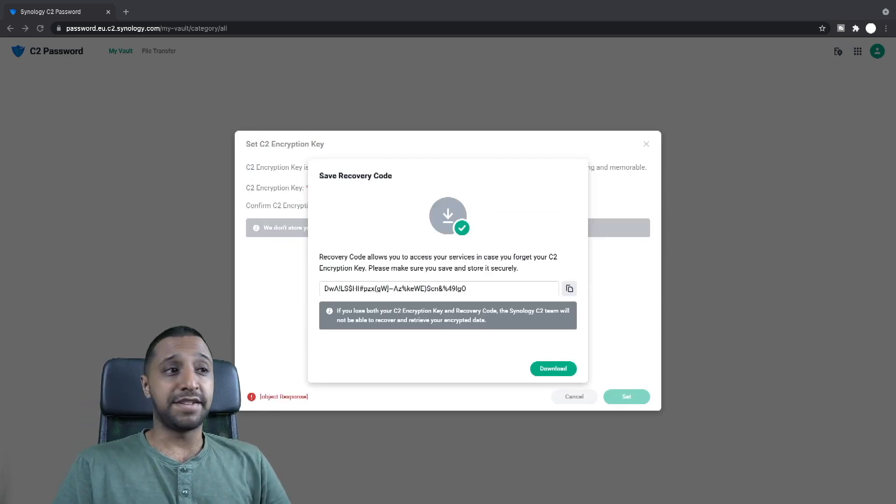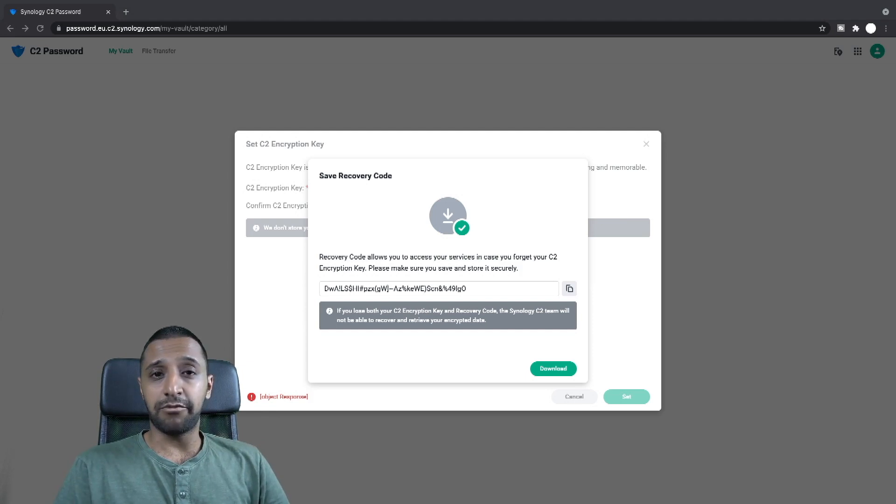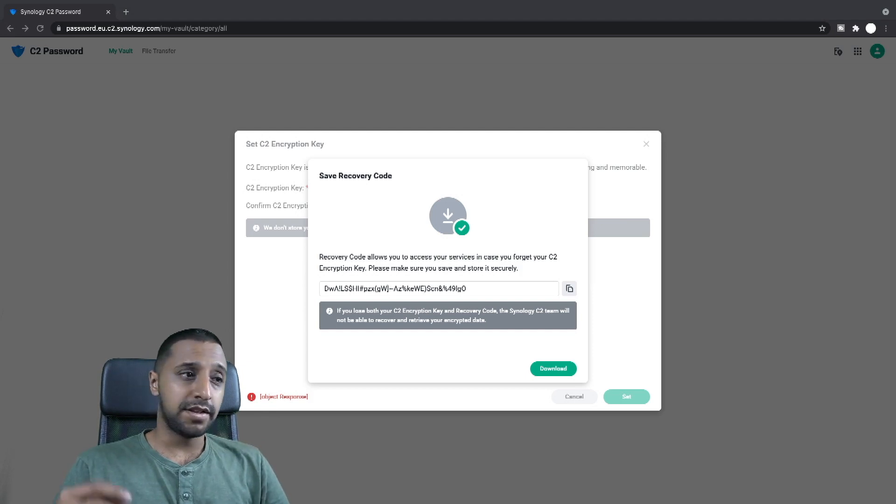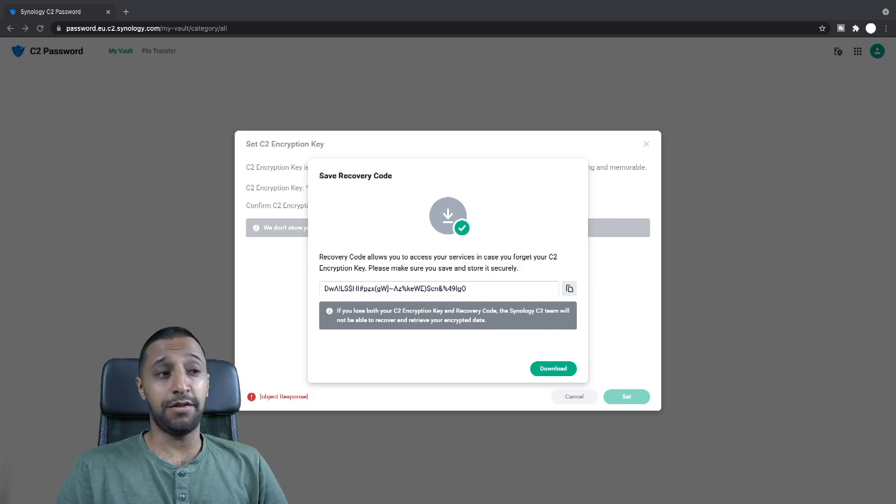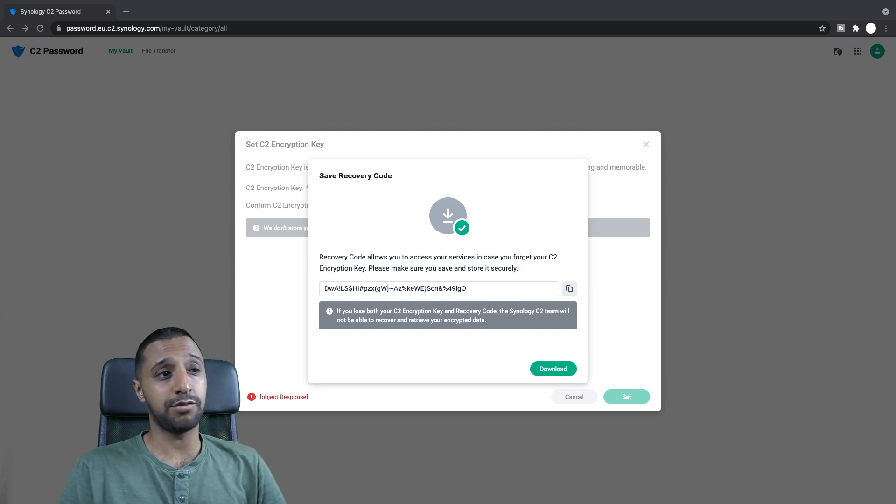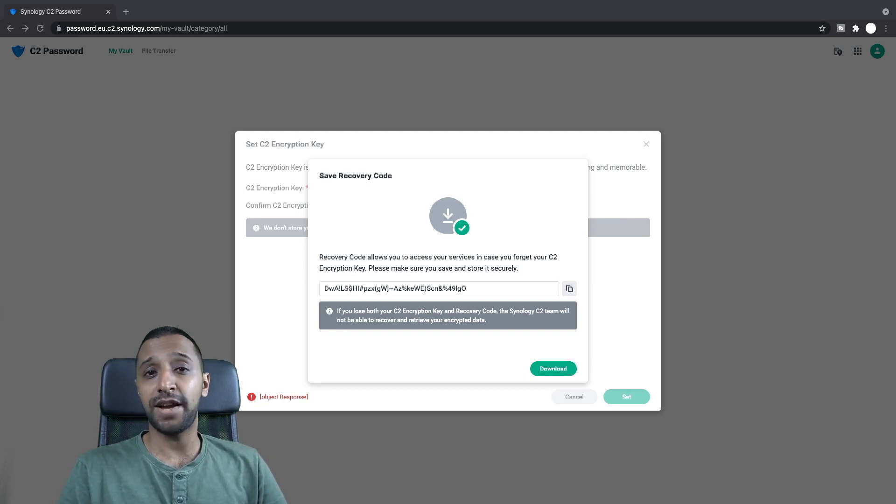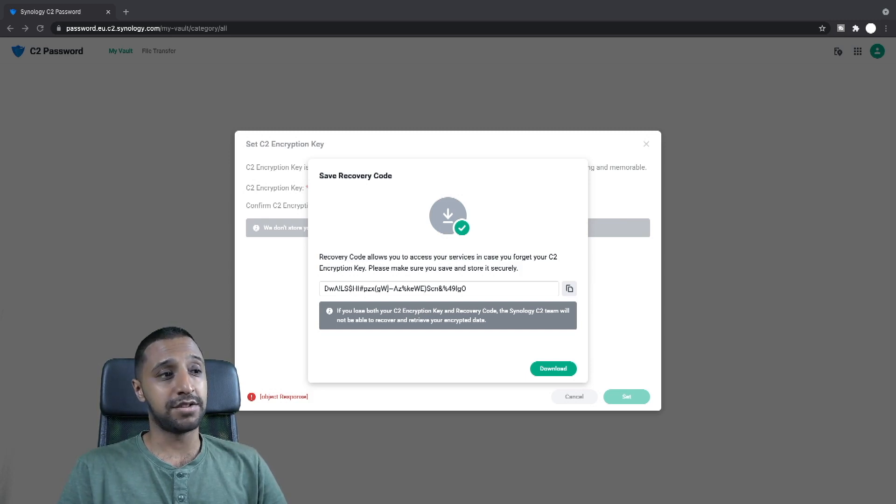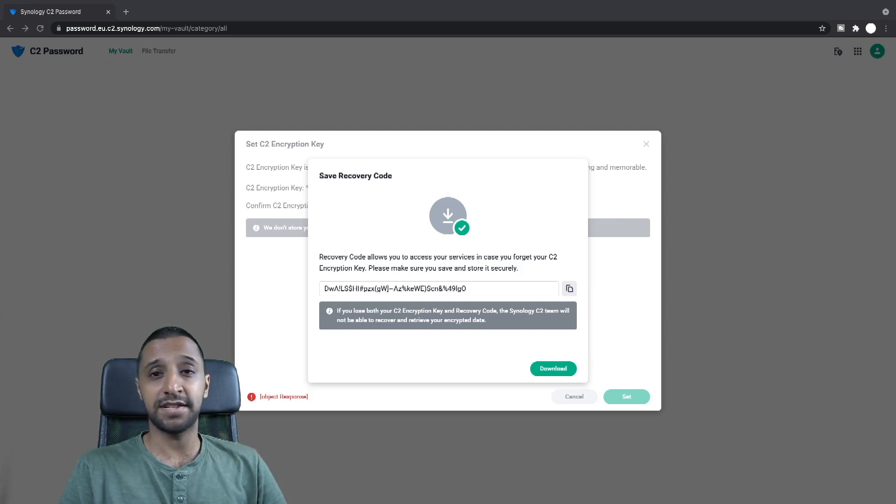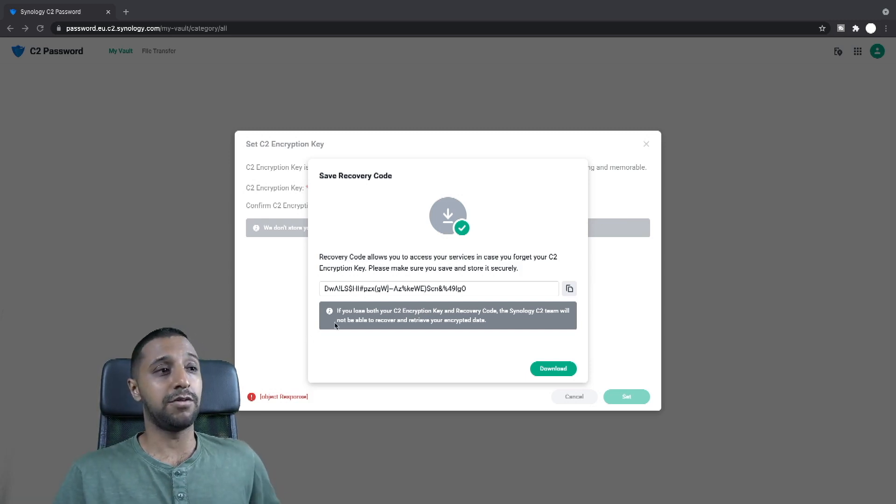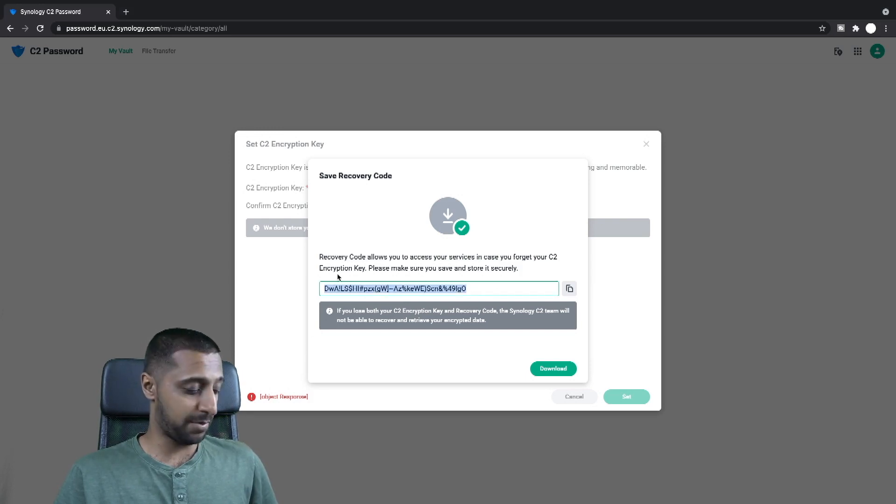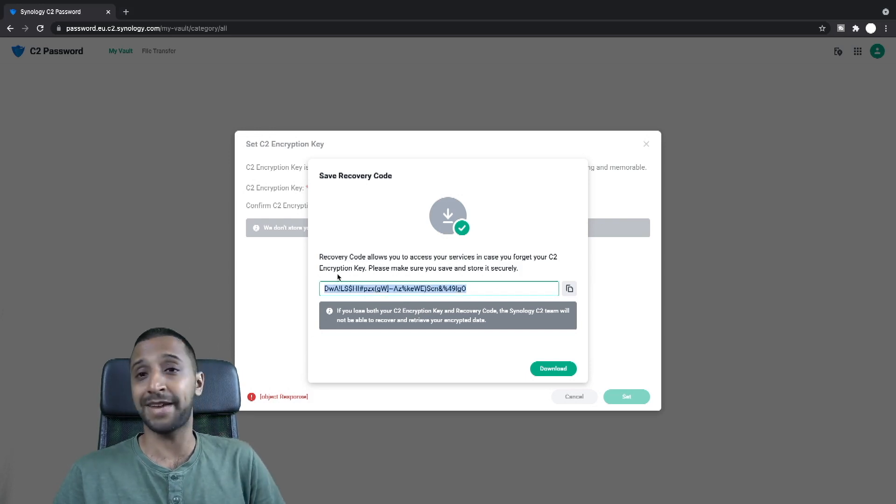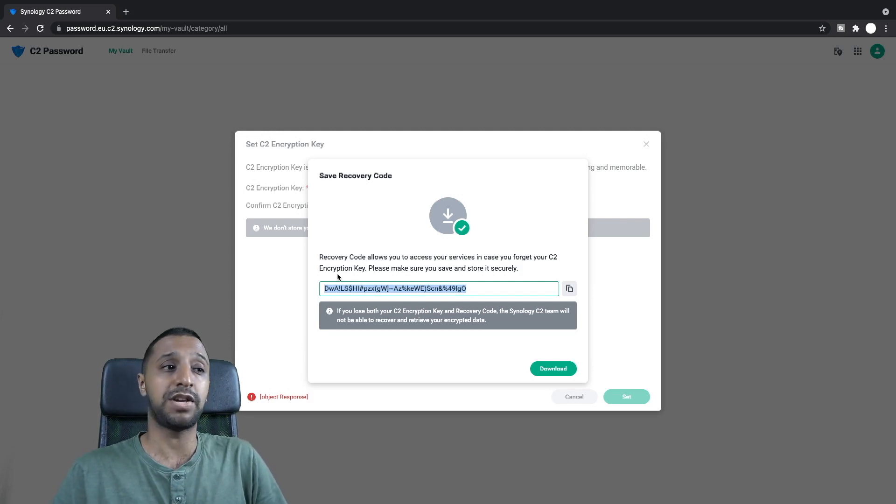Then you are greeted with a recovery code. Now this recovery code is your final straw. If you lose both your encryption key and your recovery code there is no way you can get your data back. So in that case any encrypted data is gone forever. So this is one thing. It is a very long and complex password or string of characters. So do make sure you keep this safe.